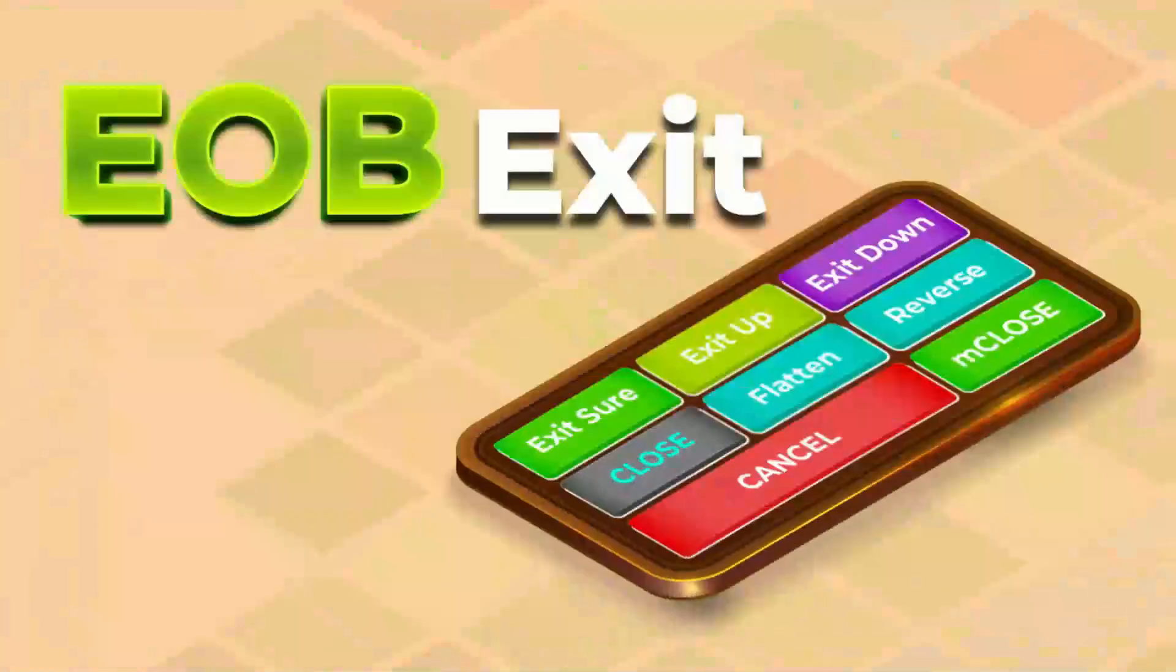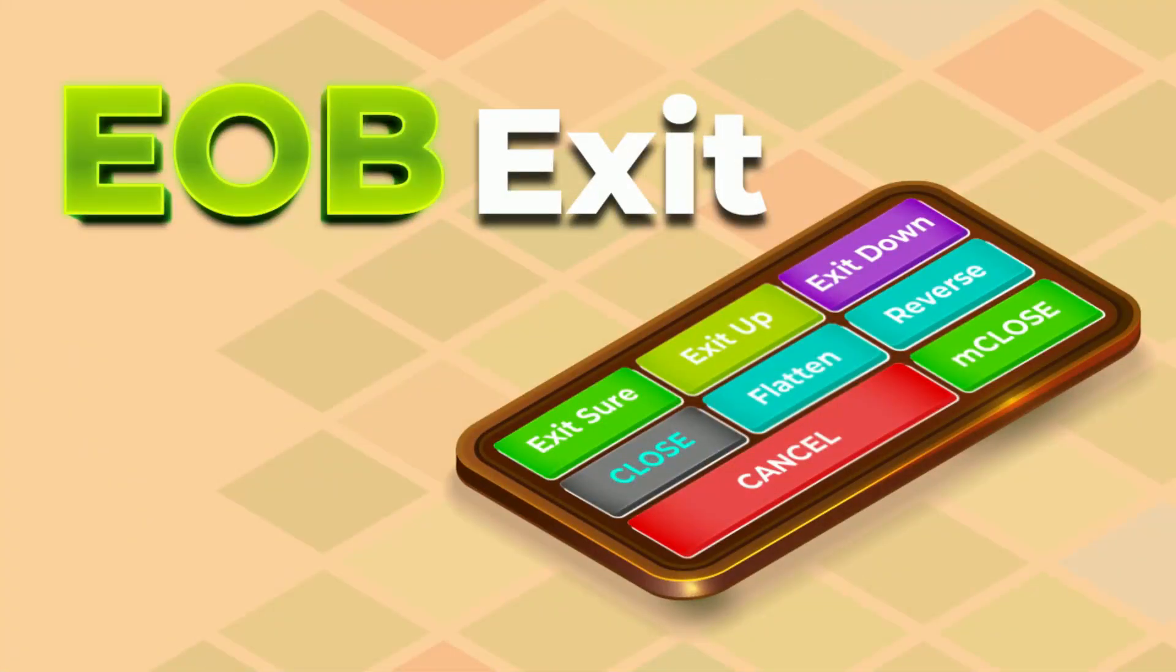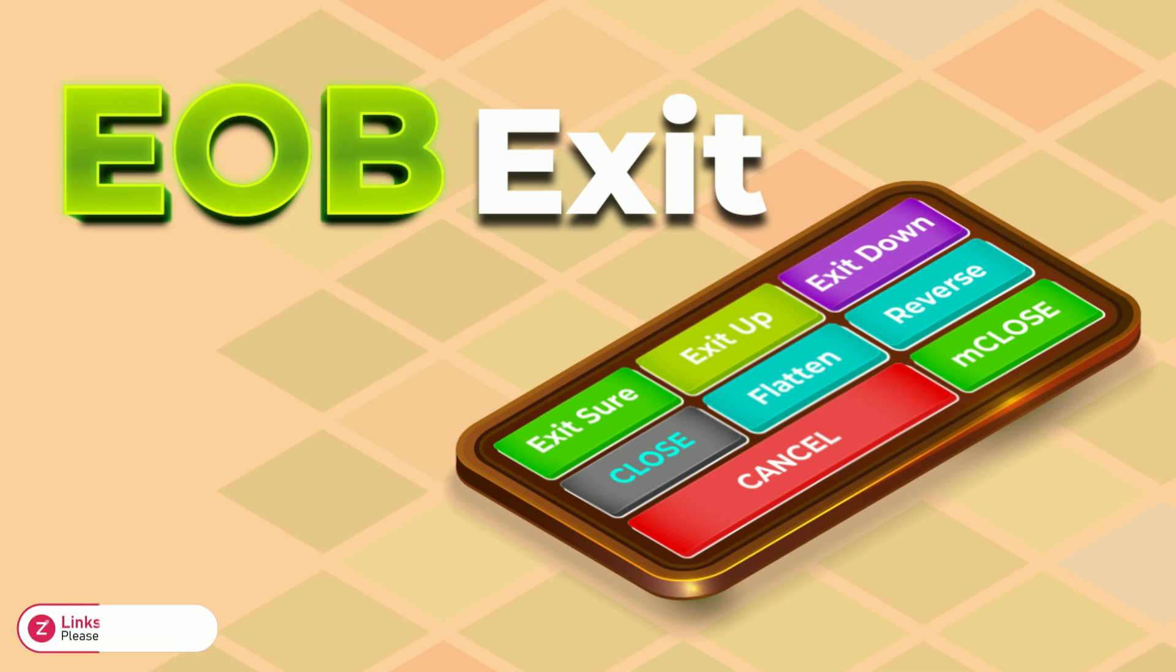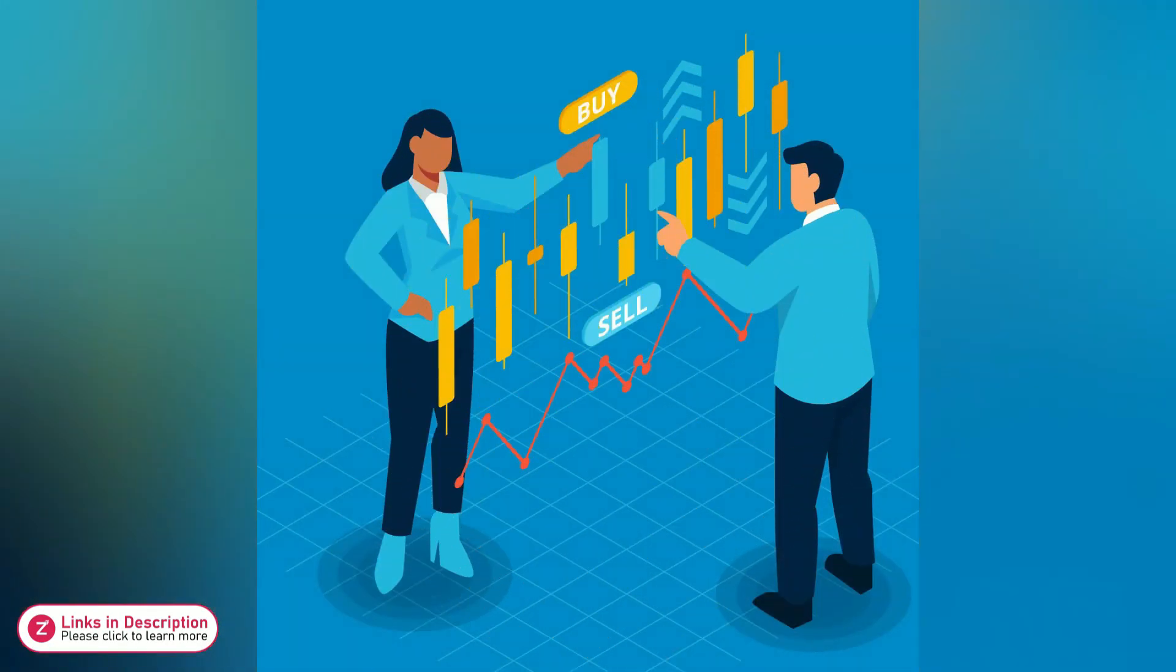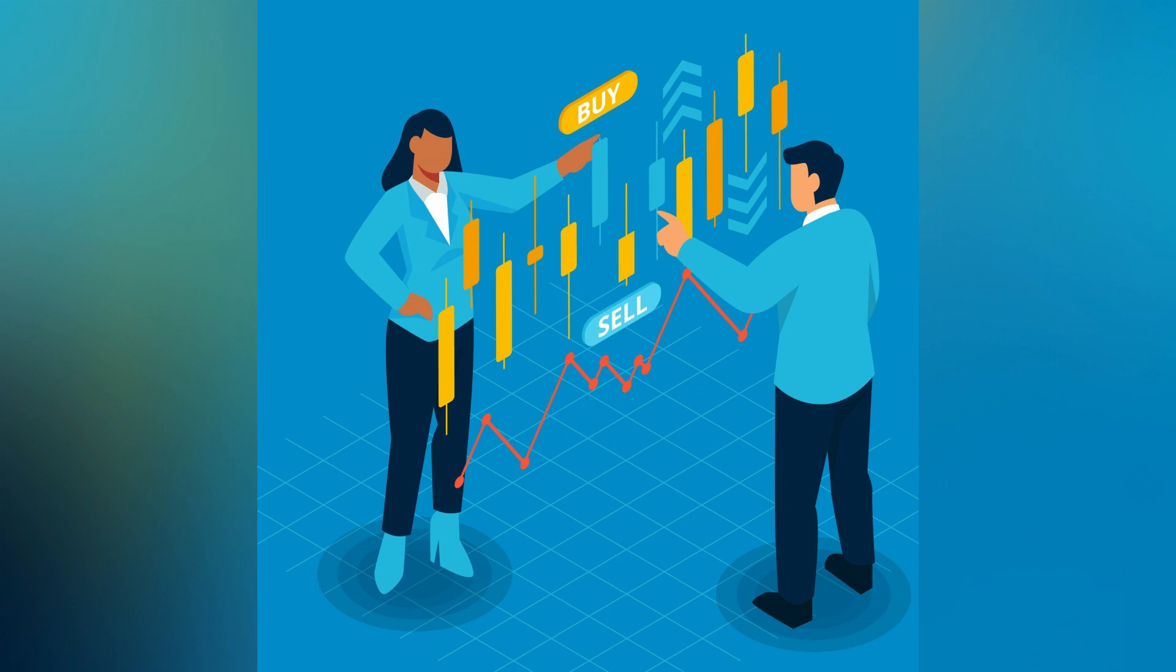Today, I'm excited to unveil our newest item, EOB Exit, an incredibly unique exiting tool that you will see nowhere else thanks to its end-of-bar feature and allowing exit trades in less than 1 millisecond. Let's get started to explore the superpower of EOB Exit.